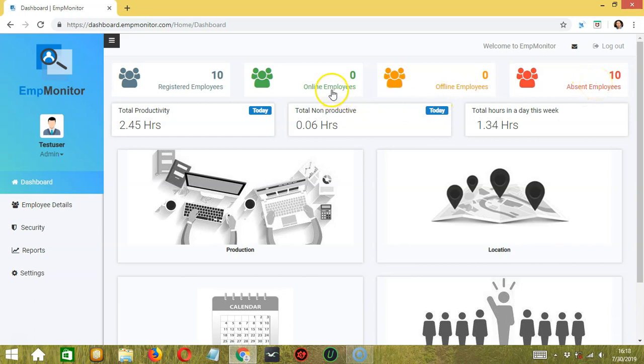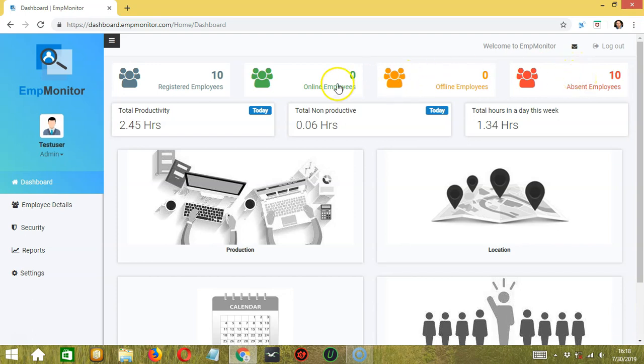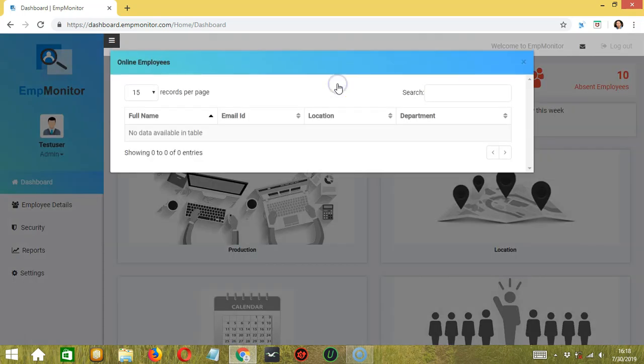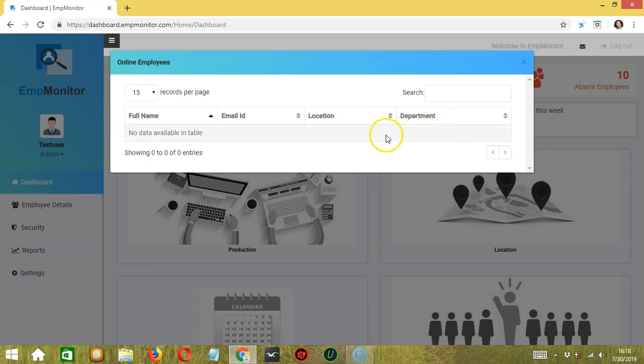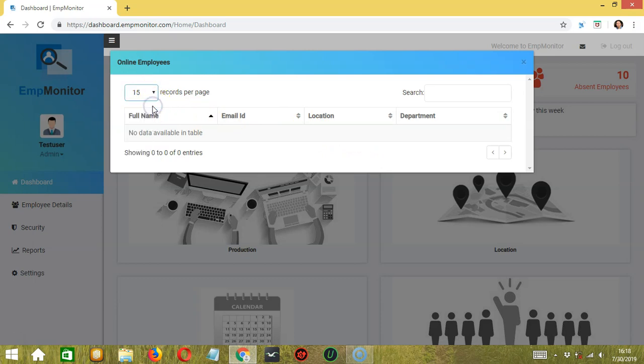You can click online, offline, and absent. If you click online employees, a dialog box will open and reveal the list of online employees. You can view their full names, email, location, and department. You can select the number of records to be shown per page by clicking the dropdown button over here. There's also a search box to help you search for a specific employee. Simply type the name here. No data is available at the moment because no one is online.